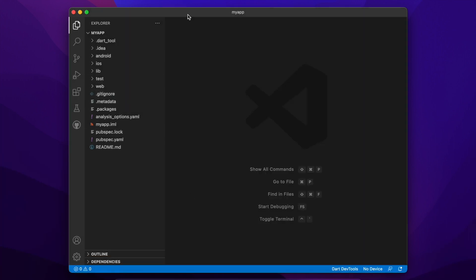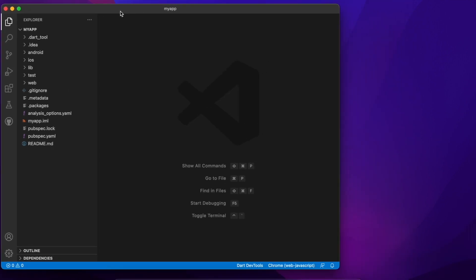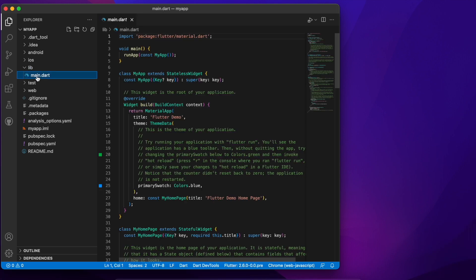Now as you can see it has created a whole bunch of folders over here and if you're not familiar with Flutter this might be a little overwhelming but the only one that we have to worry about is the lib or library folder and within this the only file is main.dart.